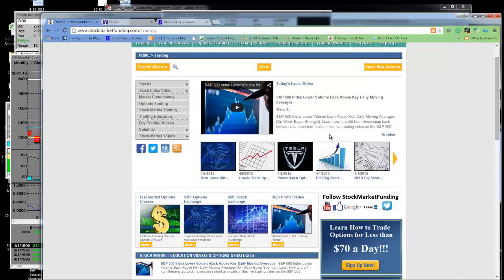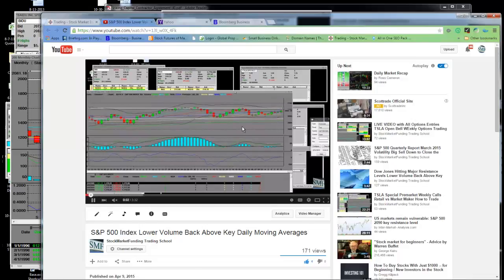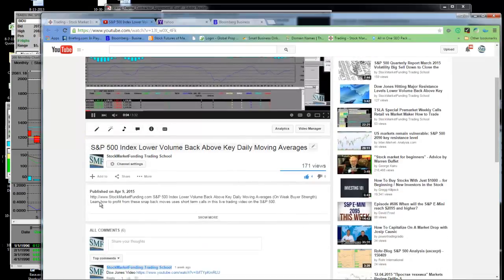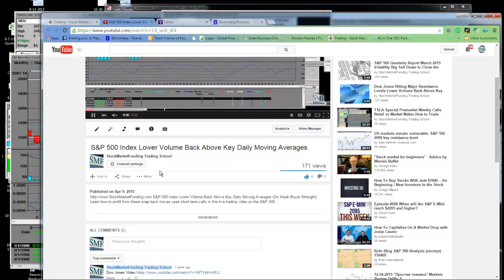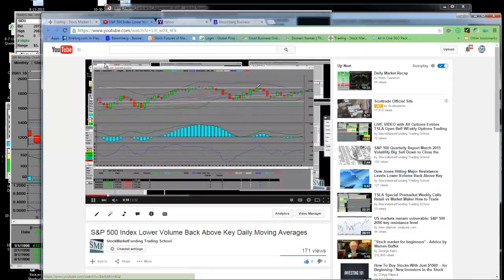Basically, we went in and traded the index up to that resistance level and now we're buying the put options. I talked about this right here on 4/9 — you can see that video, it's live. Not only can you see it, you can understand it. There have been 171 views on it and I'd say 160 of them are our traders.